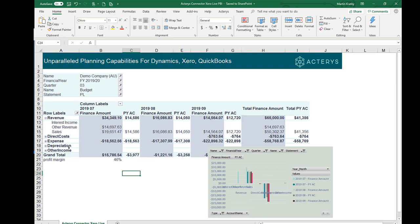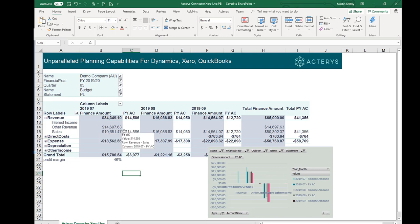The data is automatically available in the one version of truth data models. You don't have to worry anymore about maintaining accounts — if there's a new account, it will be automatically added. You can access this data with Power BI or any other solution that can access the relational data model that Acterys uses.